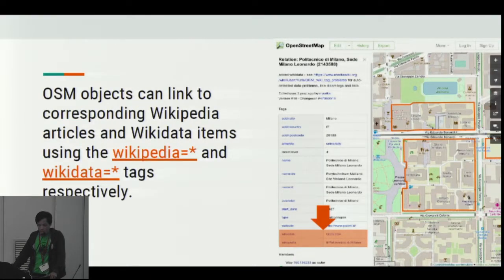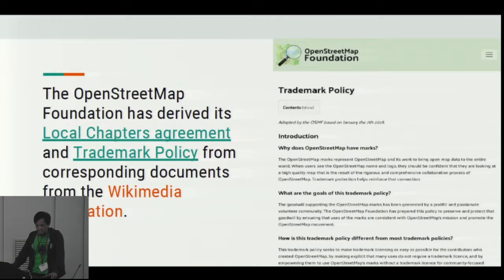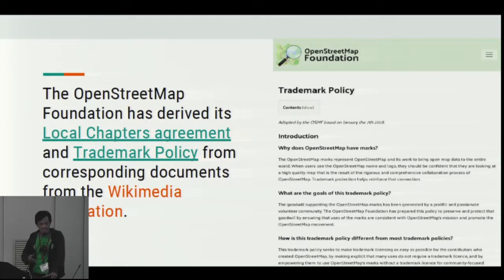OSM objects can link to a corresponding Wikipedia article and Wikidata items using the Wikipedia and Wikidata tags respectively. The OpenStreetMap Foundation has also derived its local chapters agreement and trademark policy from corresponding documents from the Wikimedia Foundation — the Wikimedia Foundation has done a lot of stuff that OSM actually copies.